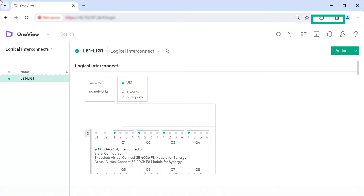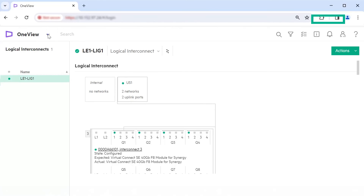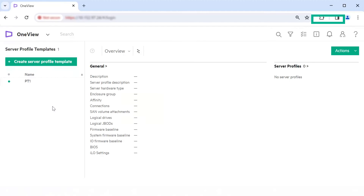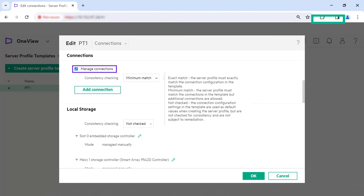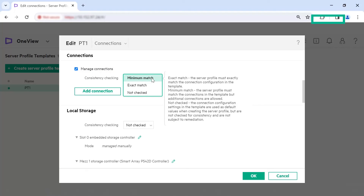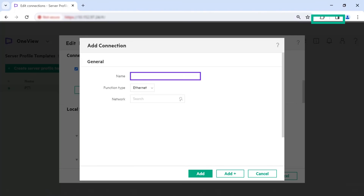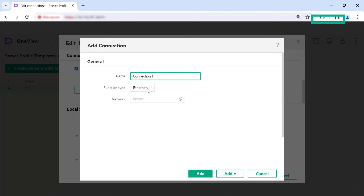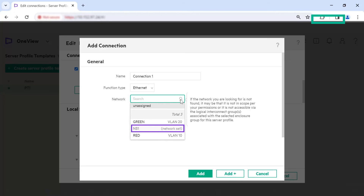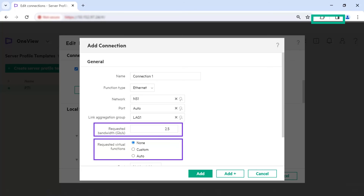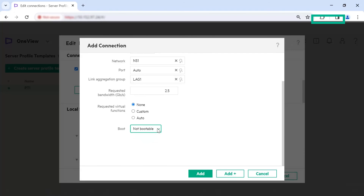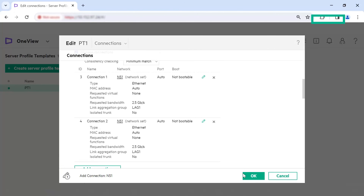Next, configure connection settings from the Server Profile Template with LAG. From the main menu, select Servers, Server Profile Templates. In the list pane, select the Server Profile Template. From the view list, select Connections. From the Connections option, click Edit. Ensure the Manage Connections checkbox is selected. Select an option for the consistency checking. Click Add Connection. Specify the name as Connection1 and select the function type as Ethernet. Select the network set NS1 that you created from the network list. Retain Auto option for the port. Select an option for the link aggregation group. Set the requested bandwidth and requested virtual functions. Select an option for the boot and click Add. Repeat the steps to add the required connections and click OK.